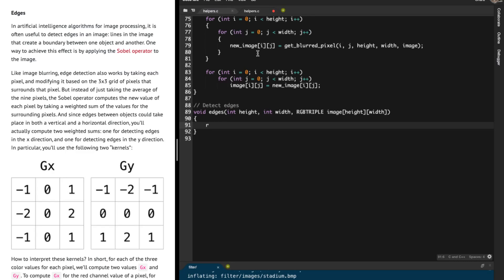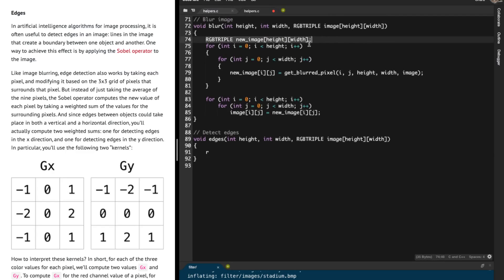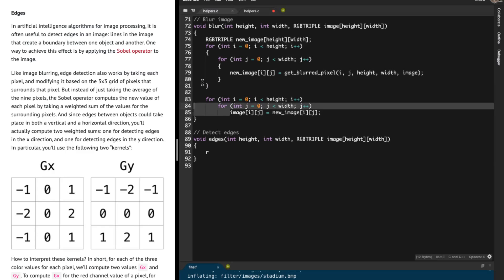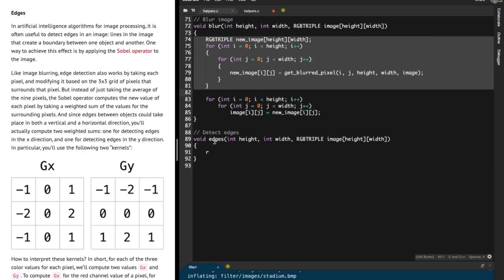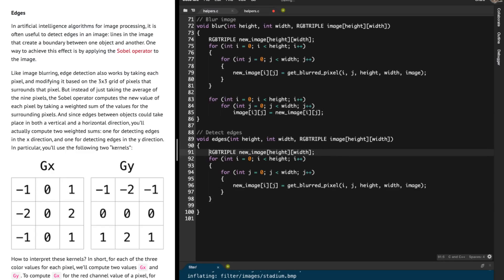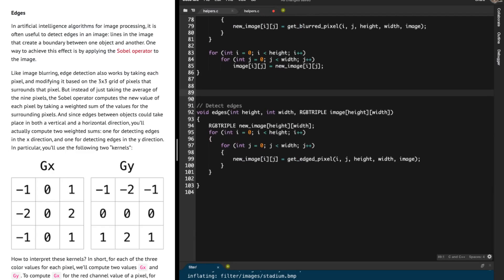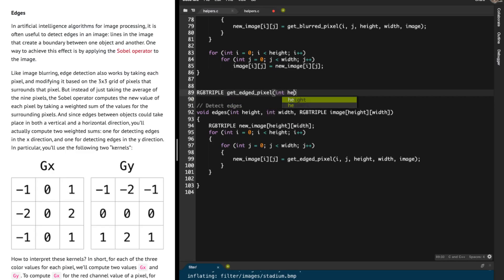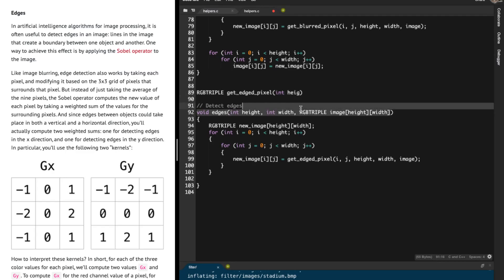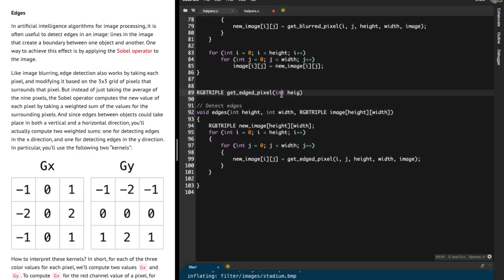In our blur function, we created a new image, iterated over it, and got the blurred pixel value. In this case, instead of the blurred pixel value, we are going to get a particular edged pixel value. I'll copy that structure and paste it here, and instead of get_blurred_pixel I'm going to call a new function get_edged_pixel. I'll create a function called rgbtriple get_edged_pixel, filling it with height, width, image, i, and j.